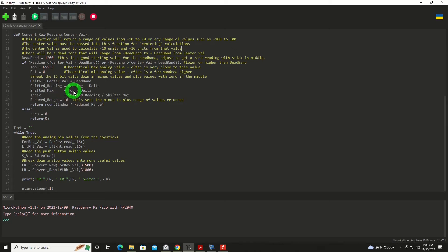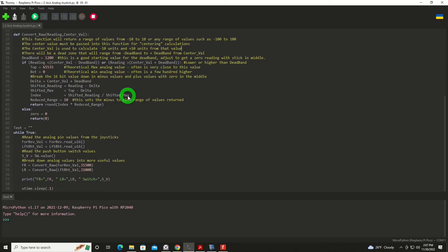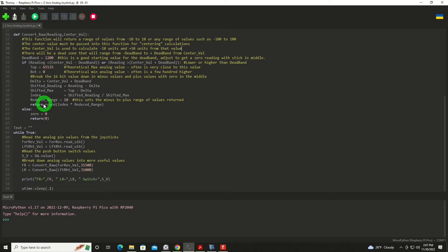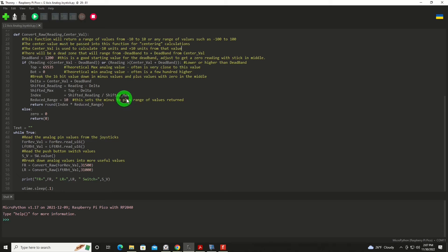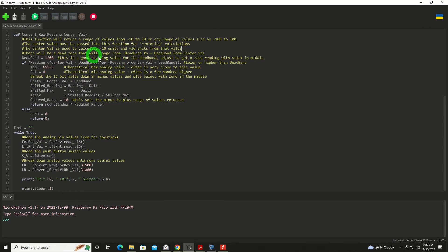Our shifted max would be from the top value minus delta, again shifting for that dead band. And then we'll give that an index, and that will be the shifted reading divided by the shifted max. Sounds complicated, but if you work through it with a calculator and some known numbers, it makes a lot more sense. Then we're going to set the reduced range to 10, and this sets the minus value minus to plus range of values returned. And finally, we will return back to the main routine the index times the reduced range, and then that will get us in that zero to 10 or zero to negative 10 range. If none of this even makes sense, we were in the dead band, so it equals zero, and we're going to return zero back.